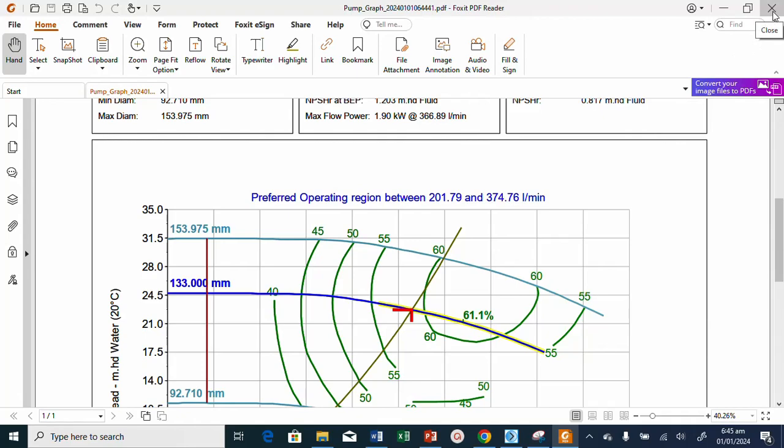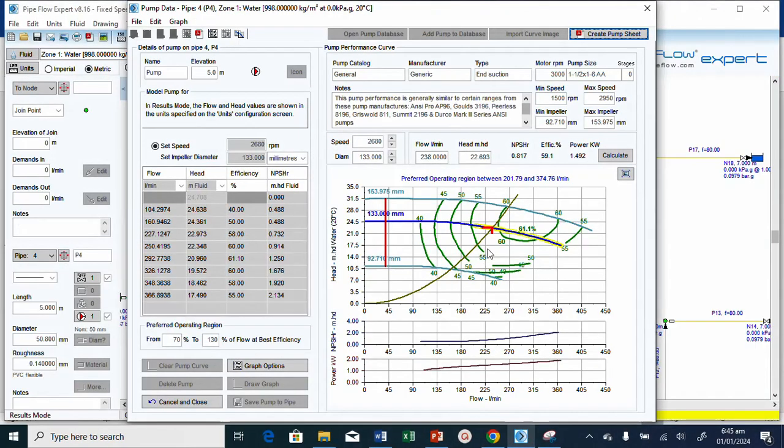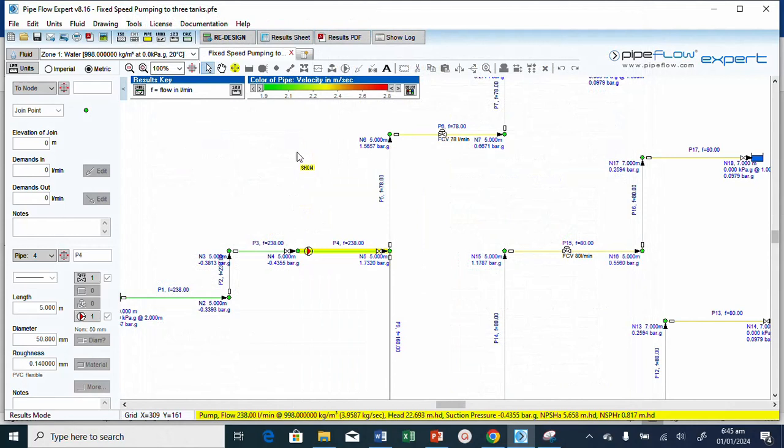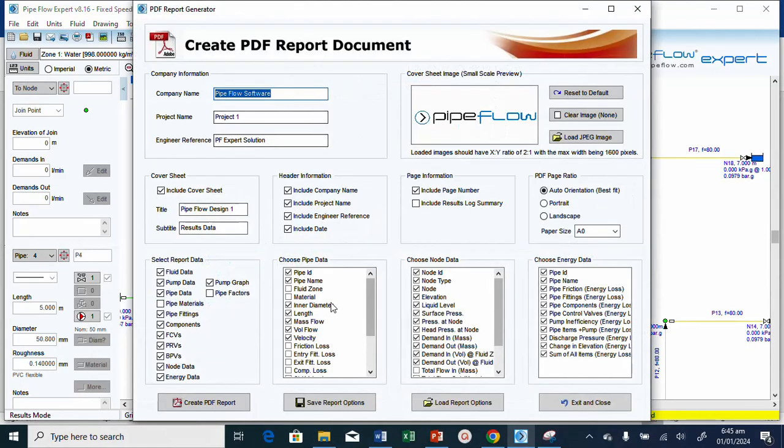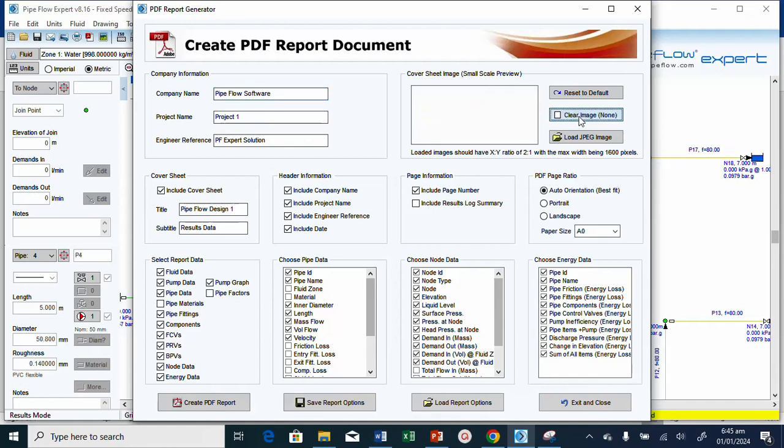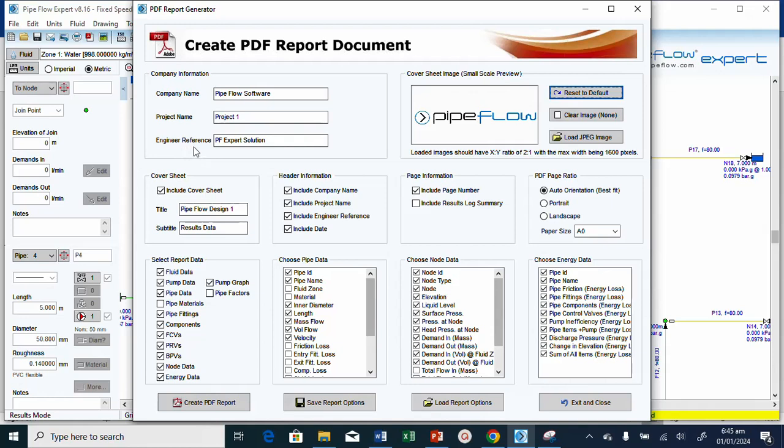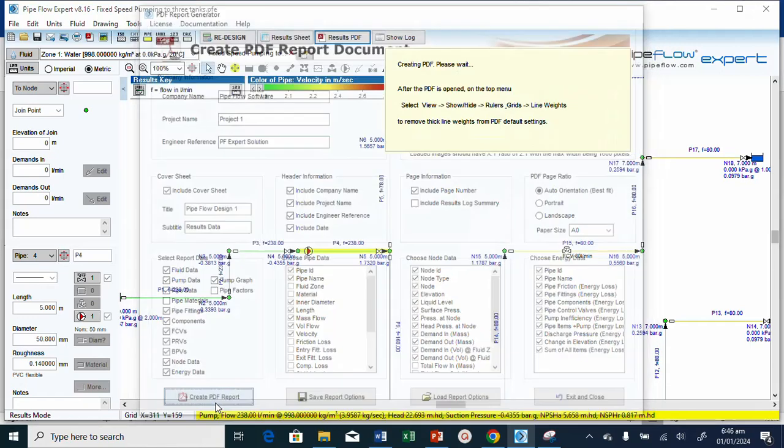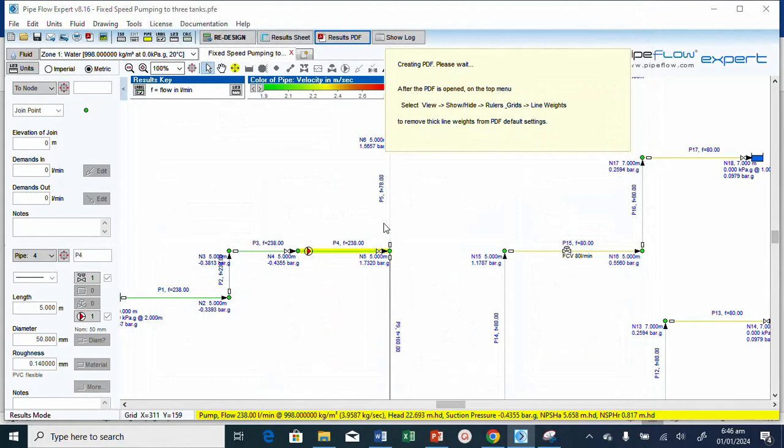Now I also need to print out my results. I'll click results. I can change the logo, delete this logo, or reset it and bring it back. I can put my company logo. I can also change this name to my company name, the project name, and the engineer reference. The project title, the subtitles, and all that. Now I'll click create PDF reports.